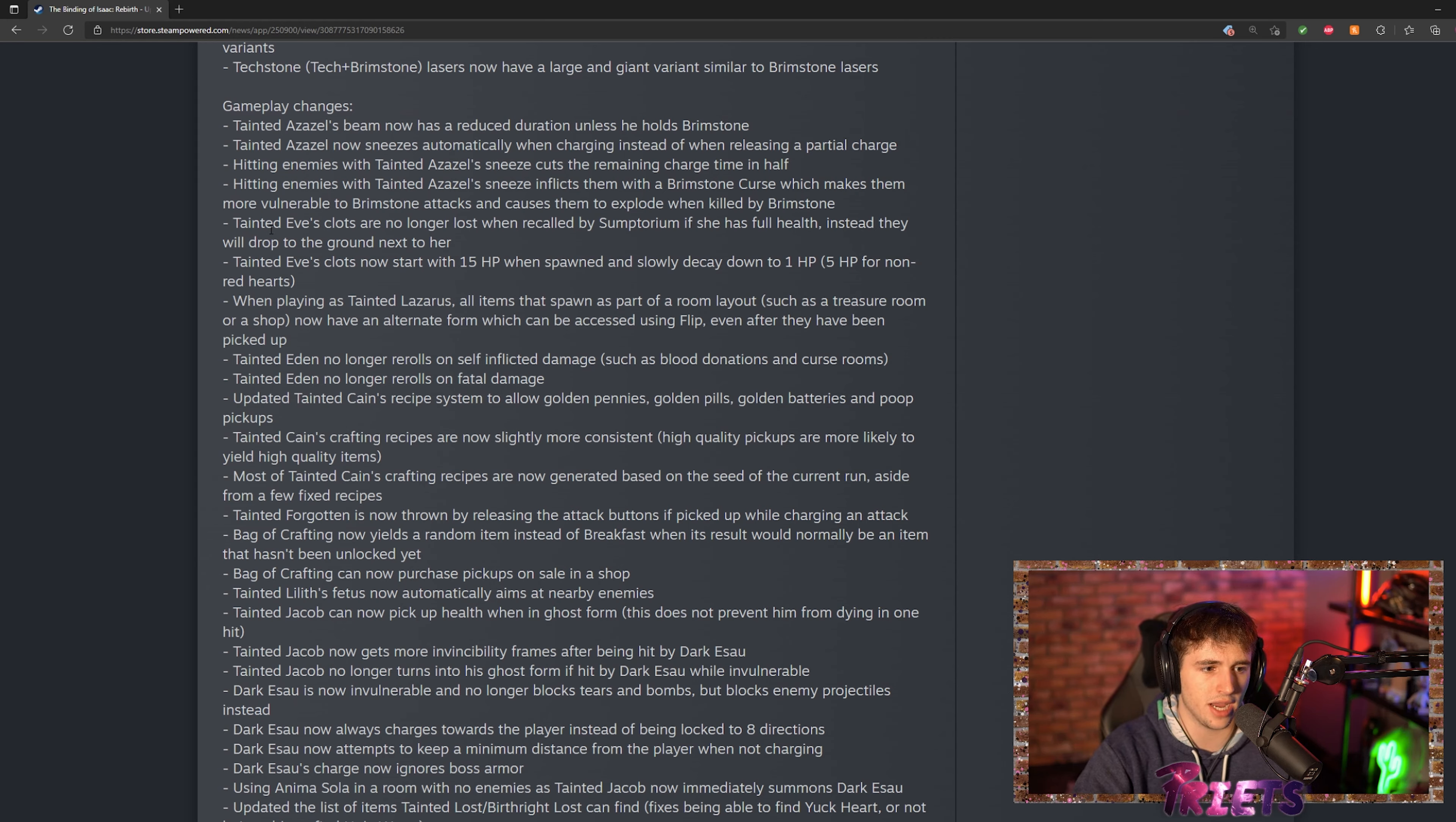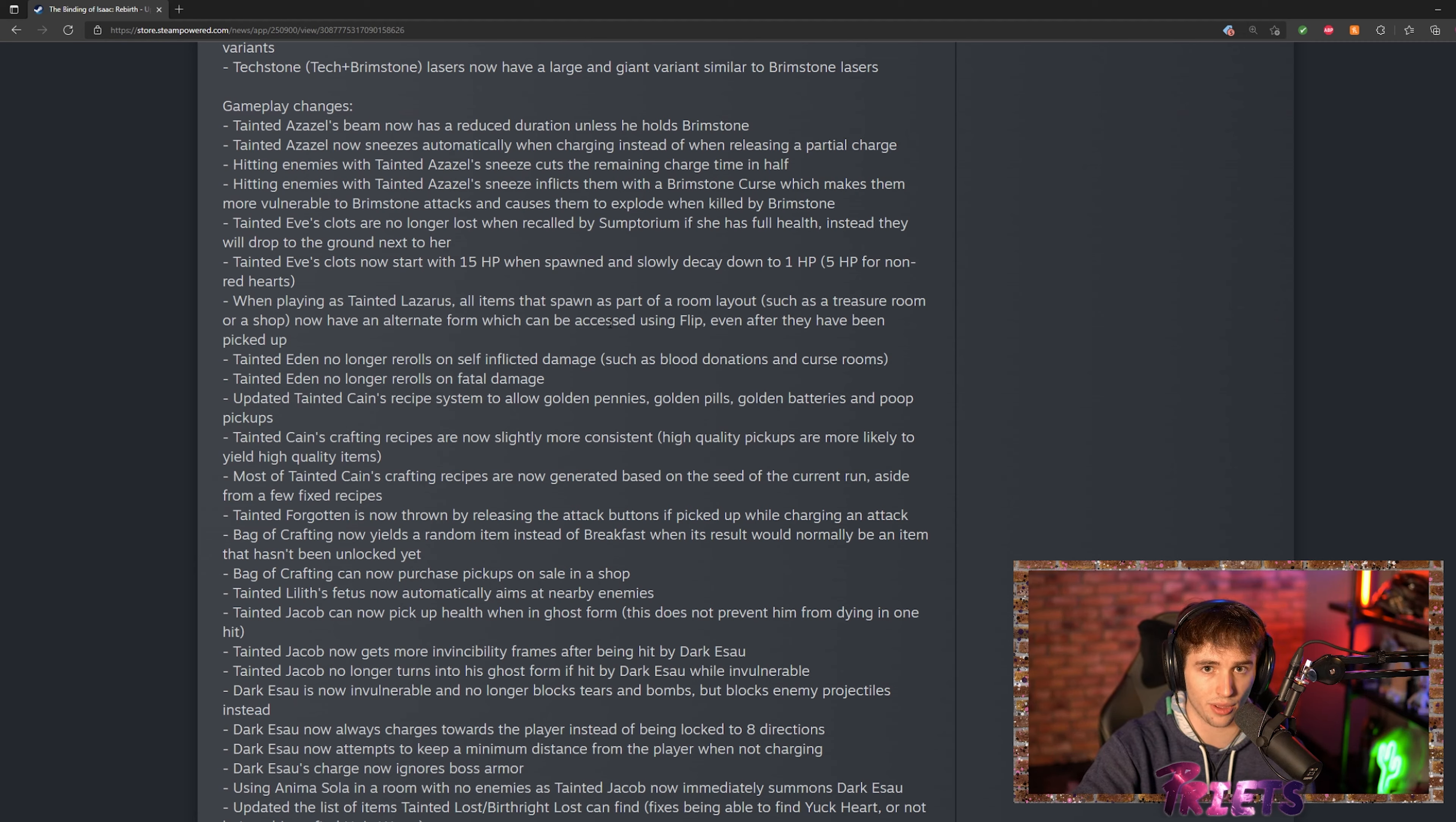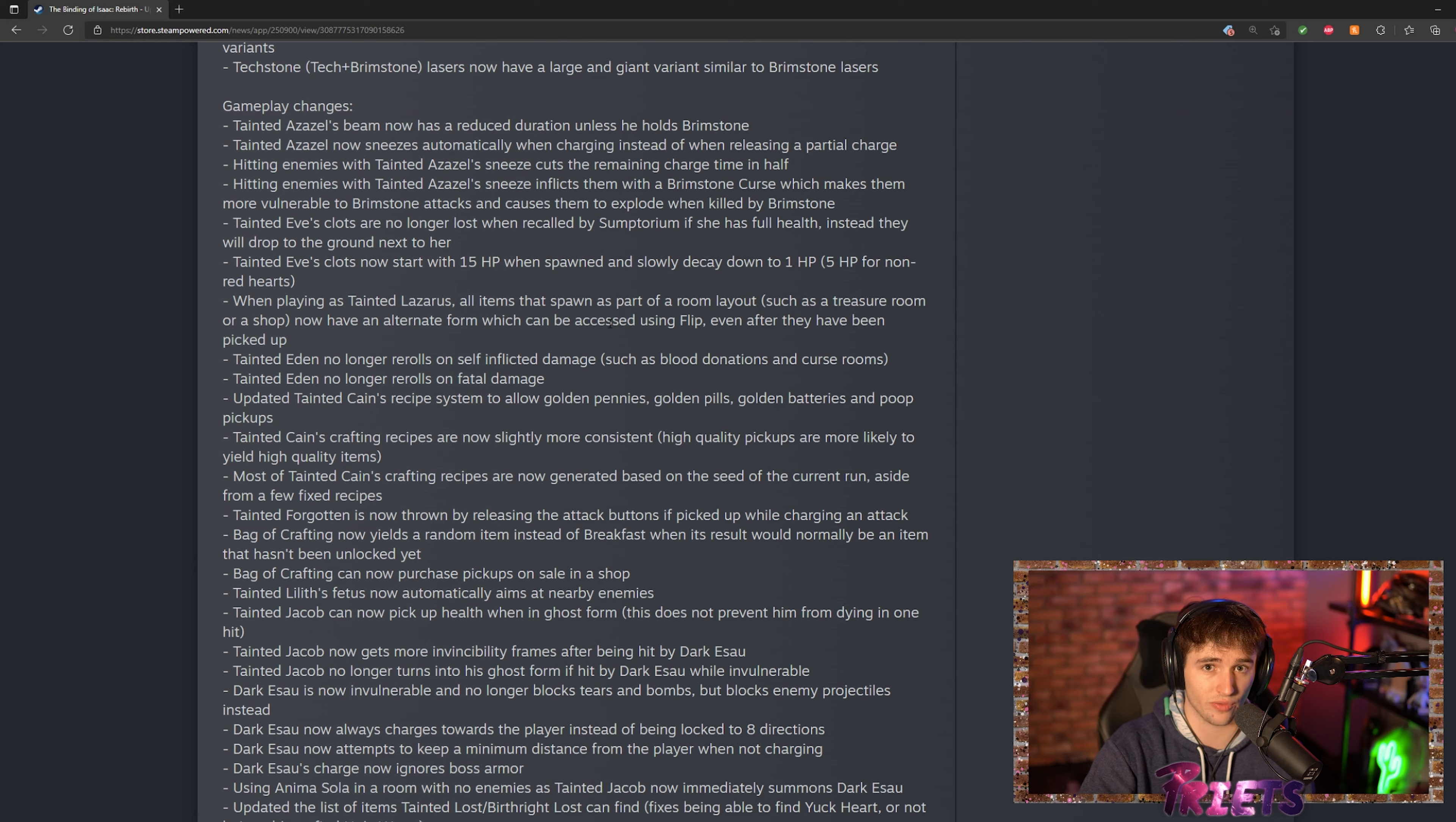They kind of changed tainted Eve so now if you use Sumptorium when you have a bunch of clots and you go up to max health, it's not going to suck up every single clot. Very good change that they made, very annoying when you had about three hearts of red heart health and you sucked up 20 clots and they were just wasted.